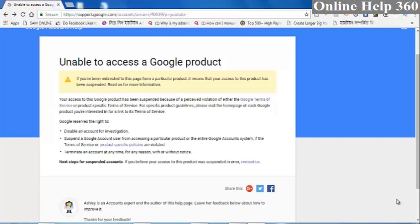Welcome back for another episode of Online Help 360. Today, we are going to talk about how a channel is suspended.